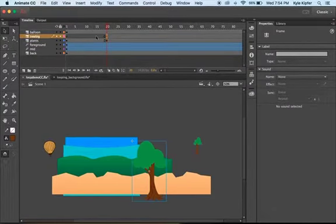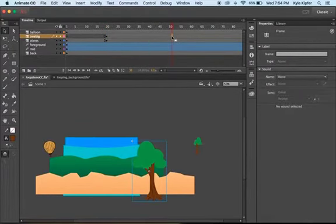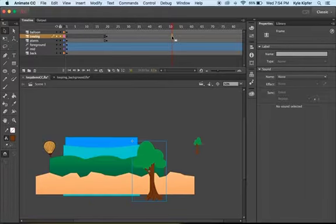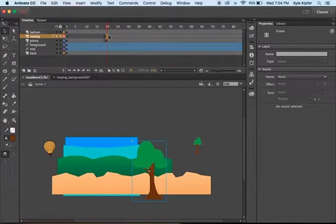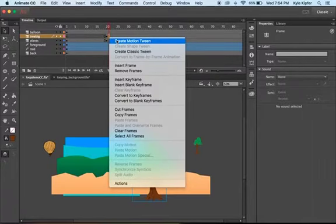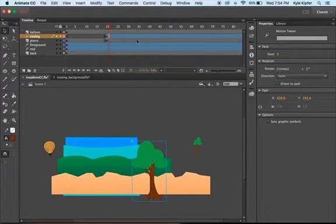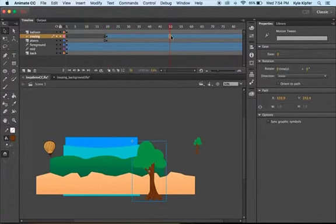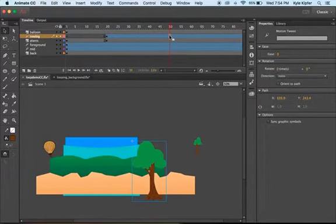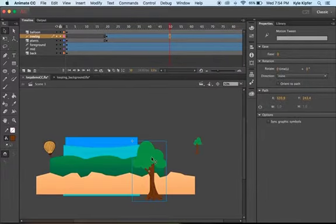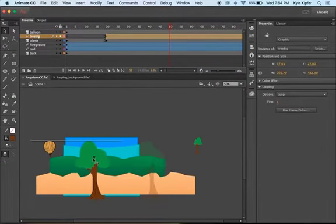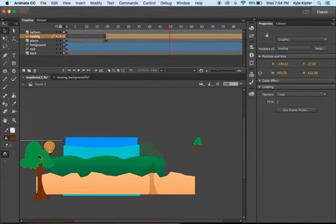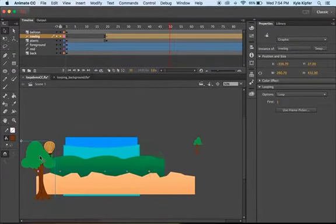Coming in on the 20th frame, what I'm going to do is just apply the motion tween to this. Apply the motion tween first. Go a little bit down to maybe the 50th frame, and on this frame now I'm going to have this tree have actually moved over to the other side of my stage.